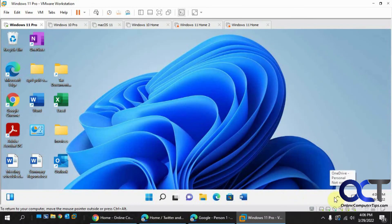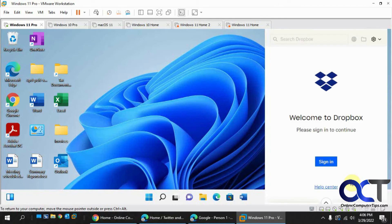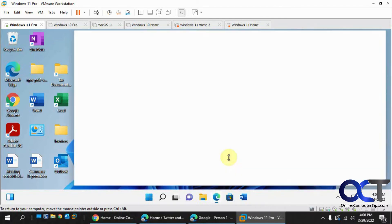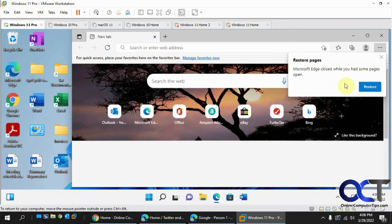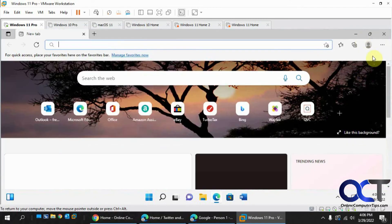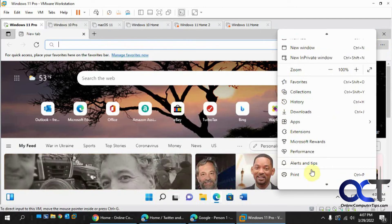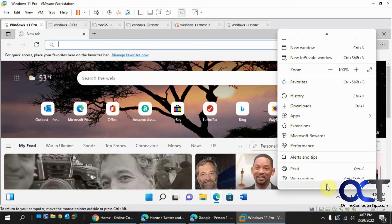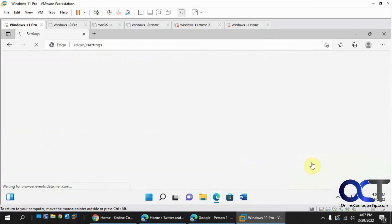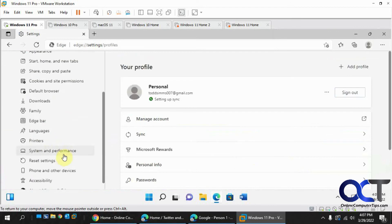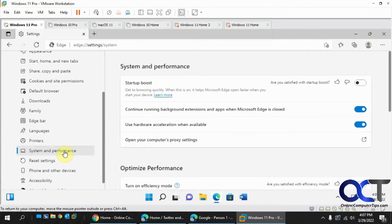Now that we have it back up, checking the Dropbox sign-in — you can see it clearly now. Going back to Edge, you can see all the menu items are visible. Going into Settings and then System and Performance, you can see hardware acceleration is still enabled there. So disabling 3D graphics at the VM level will fix it for everything.